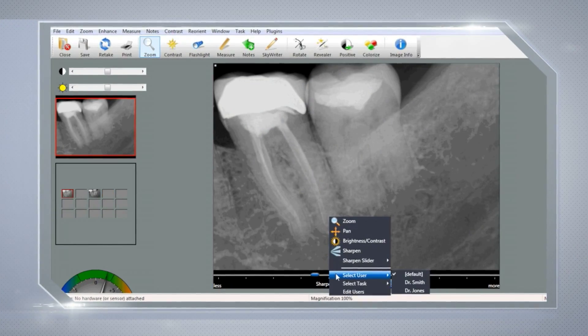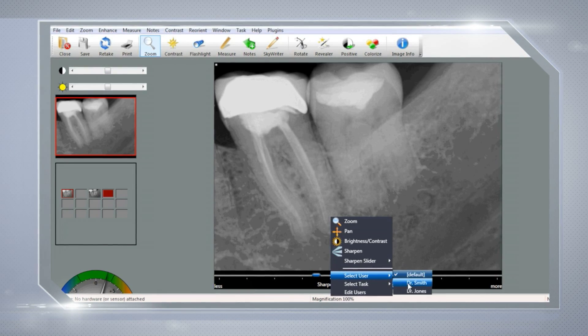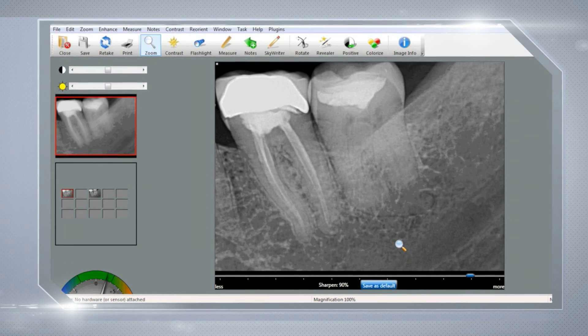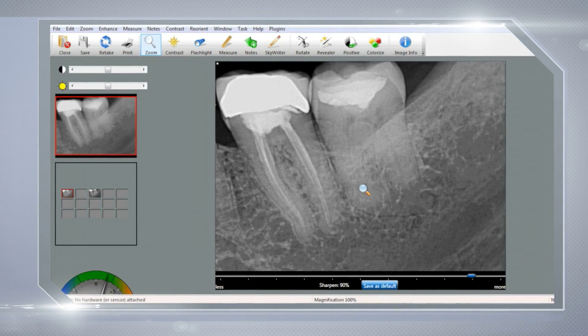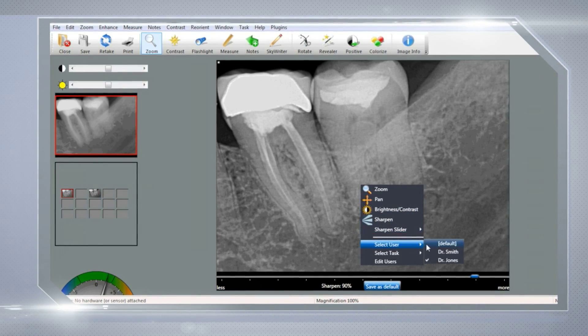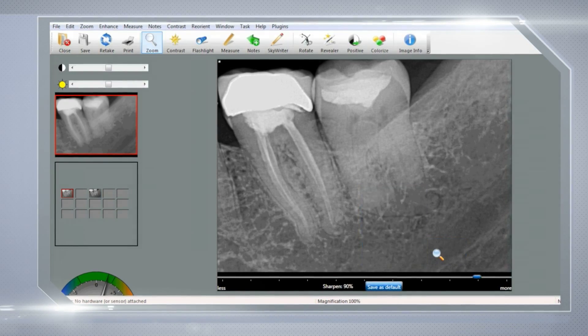Schick 33's supporting software allows the creation of customized presets or MESETs that allow each clinician to automatically capture their images in their preferred appearance, ensuring swift image capture as well as ease of use and flexibility in multi-doctor practices.